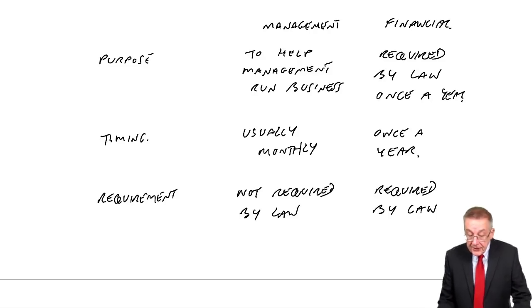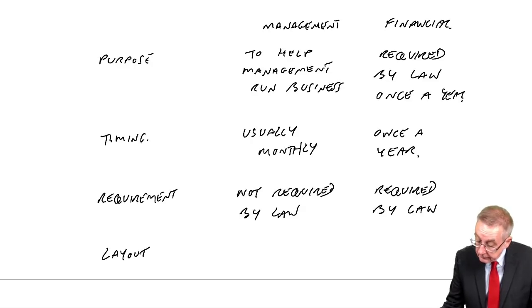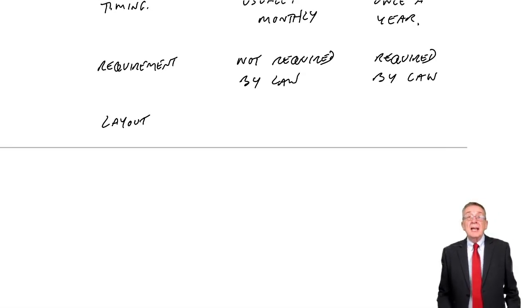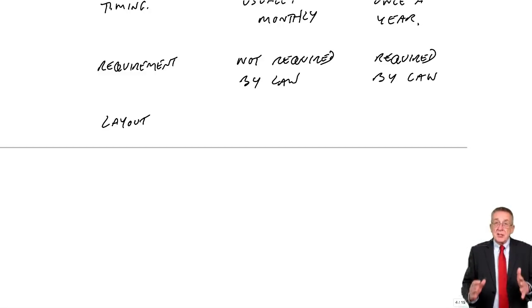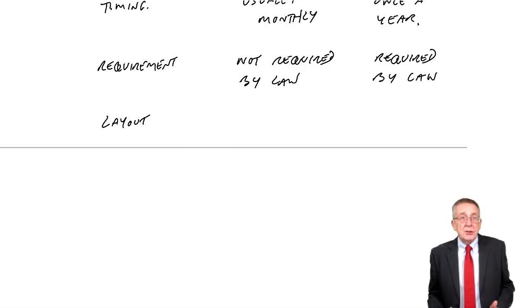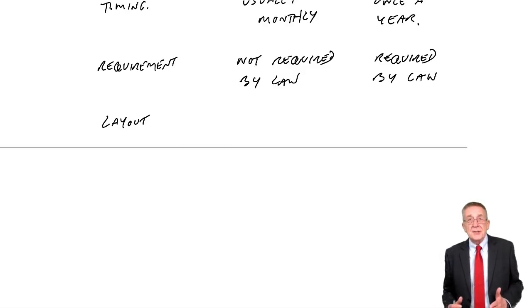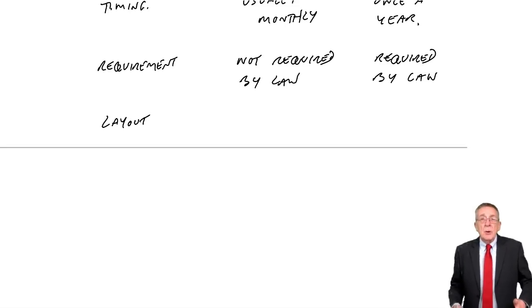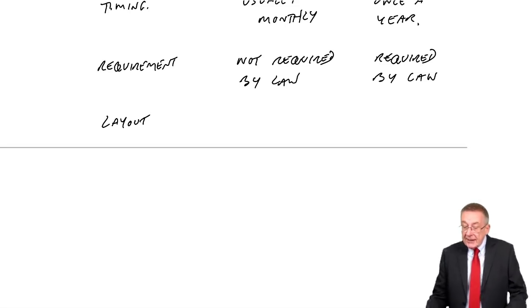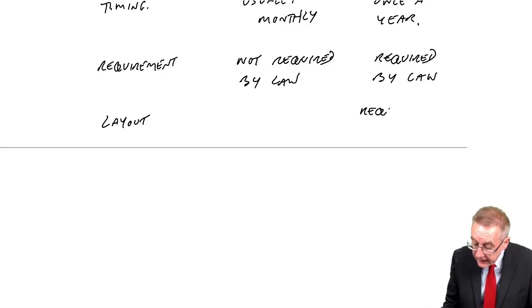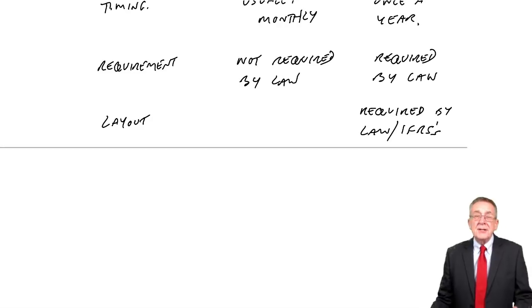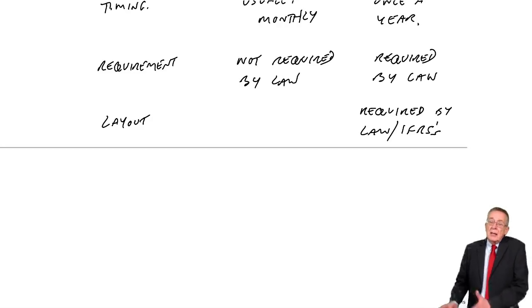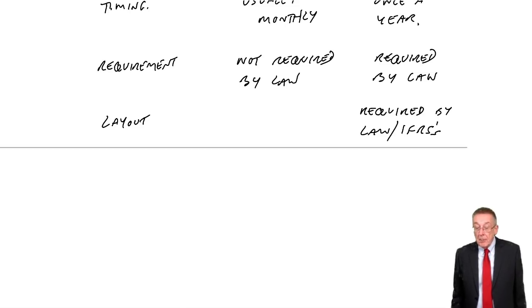Two more things. Another thing is the layout of these. Financial accounts, there are laws telling us what the statements must look like. There are what we call international accounting financial reporting standards, saying how we must present these statements. Again the layout is required by law. And I'll write IFRS, international financial reporting standards. But I'll explain what they are again in a later chapter.